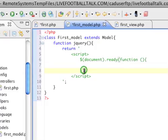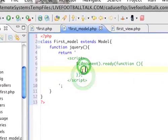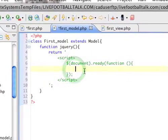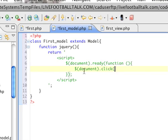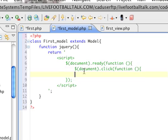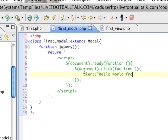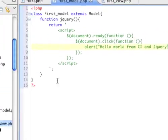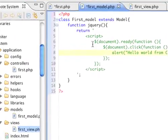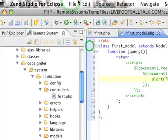So now we are going to say variable document.click. So that's listening for a click on the whole document function. Let's finish that. And then let's just have alert hello world from CI and jQuery. Okay, so that's pretty simple stuff right there. And let's save this.